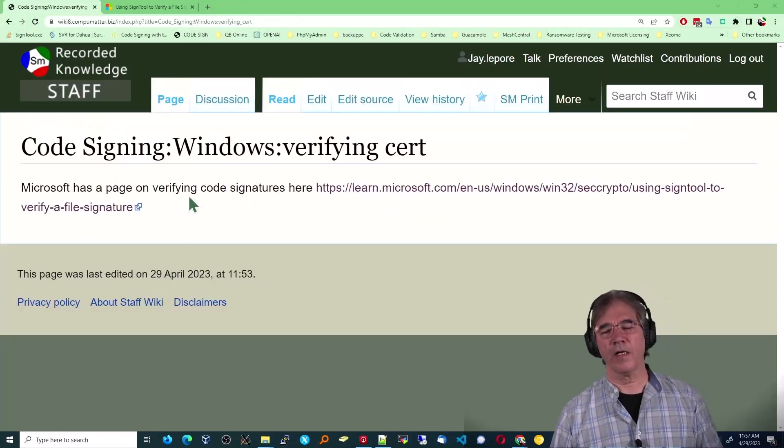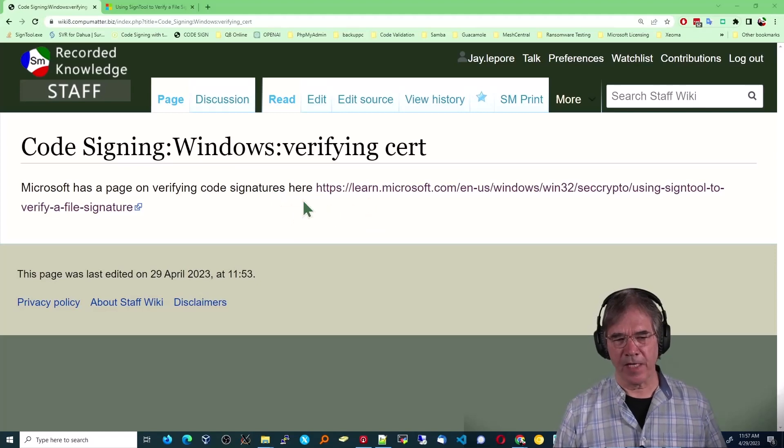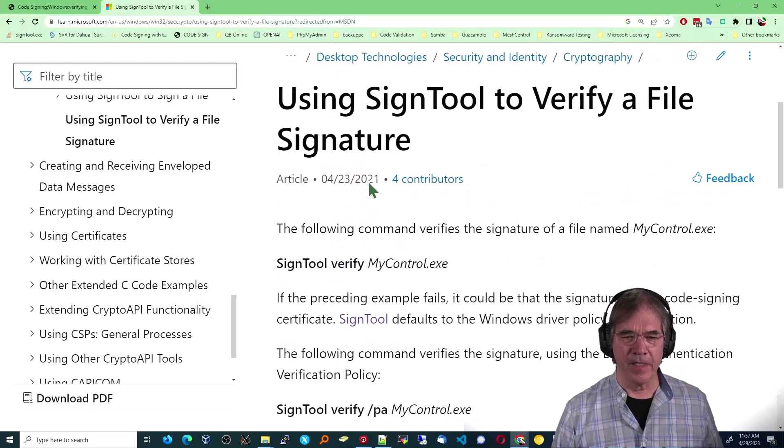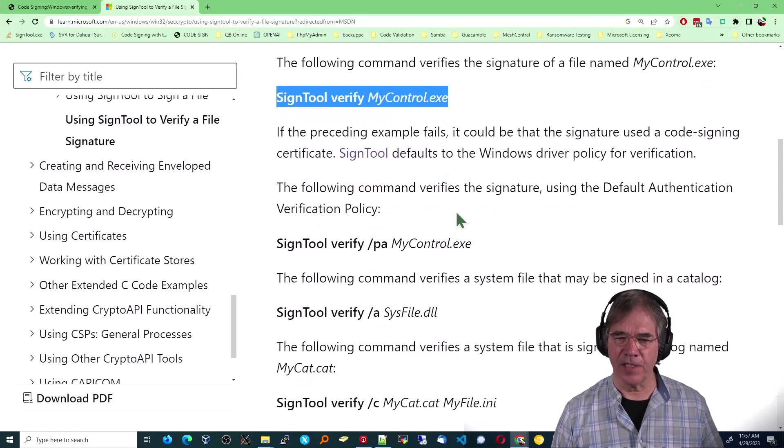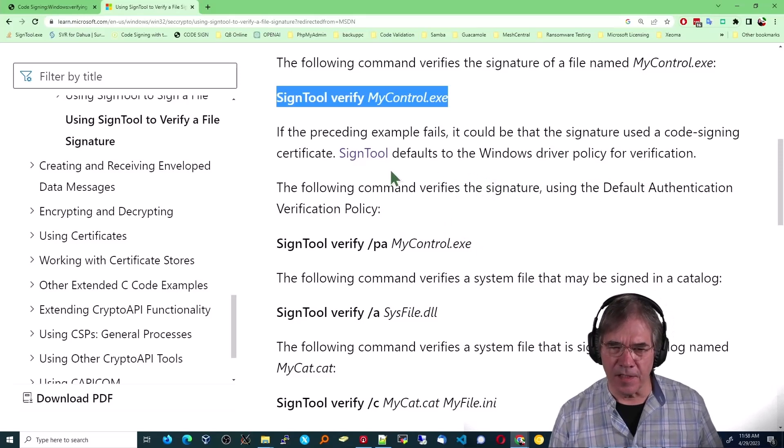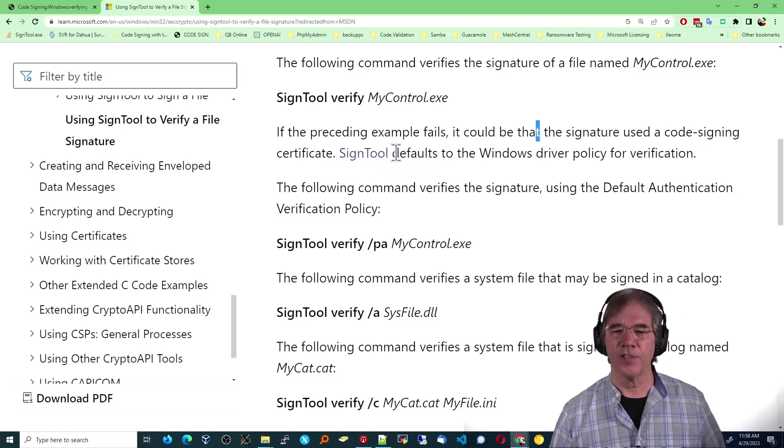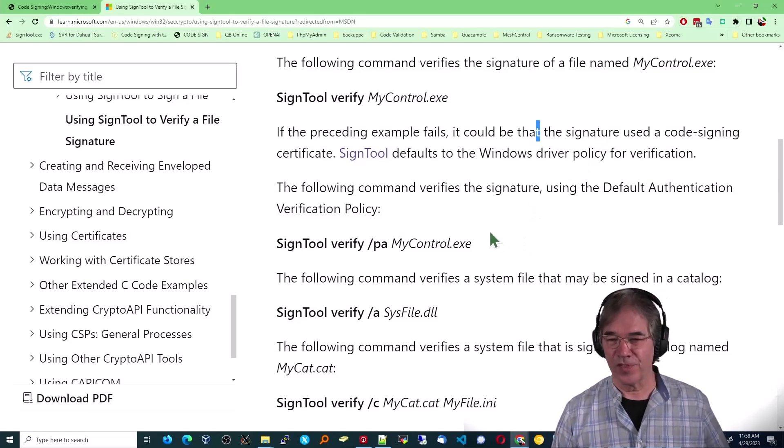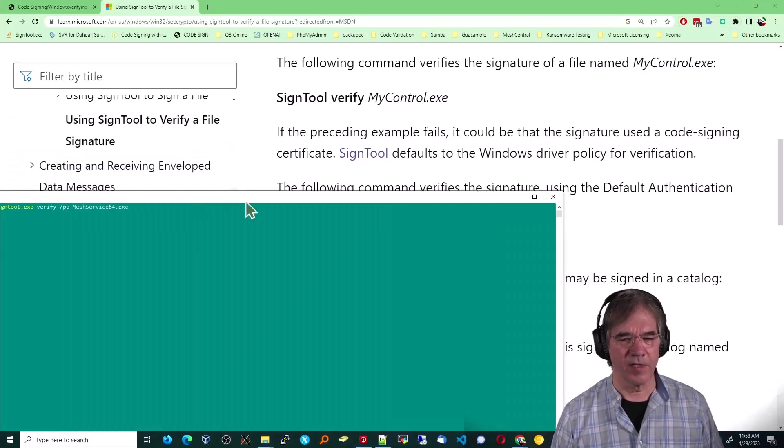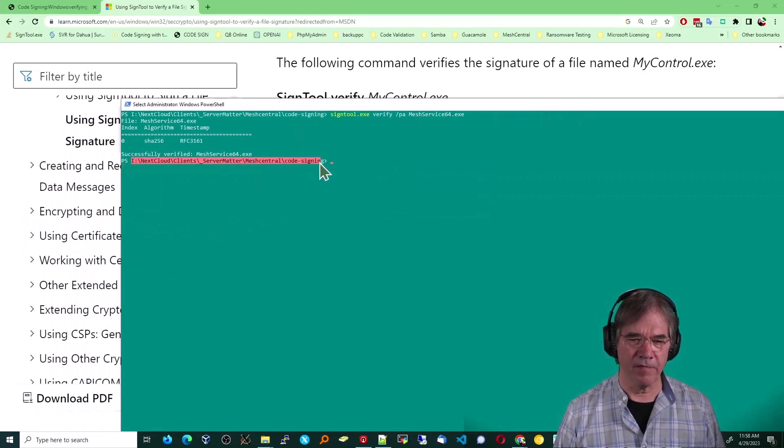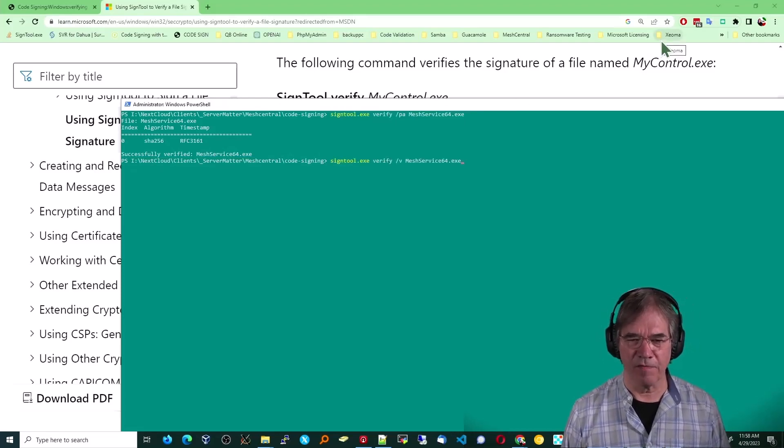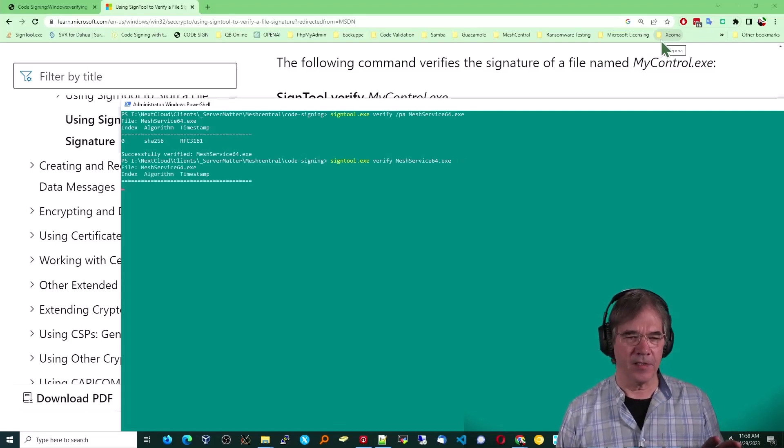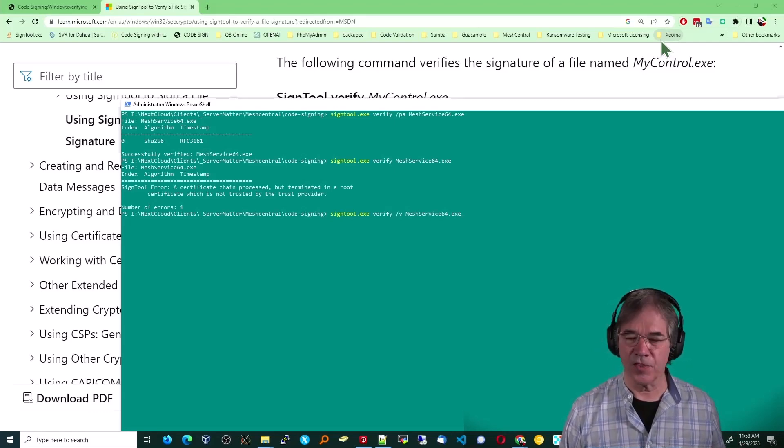All right. Let's talk a little bit about verifying the certificate that you just created and know that it works. Microsoft has a page on verifying code certificates here. I've gone through that a little bit. It's important to note that this first one will actually end up in a failure in our particular situation. And, let's see, I think it says something about that. If it fails, it could be that the signature used a code signing certificate, which we did. SignTool defaults to the window driver policy for verification. This has nothing to do with Windows drivers. So, we need to use this command right here. Just to kind of give you an example of that, I've just typed that. I've gone to the directory of interest, and I've simply typed the command signToolVerify slash PA and the actual file. If I just went like this and didn't put the PA in there, the slash PA, it actually calls it a failure. It's not a failure. It's just using the wrong type of verification process.